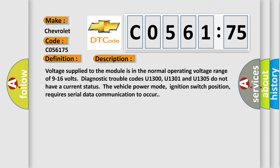Voltage supply to the module is in the normal operating voltage range of 9 to 16 volts. Diagnostic trouble codes U1300, U1301 and U1305 do not have a current status. The vehicle power mode, ignition switch position, requires serial data communication to occur.